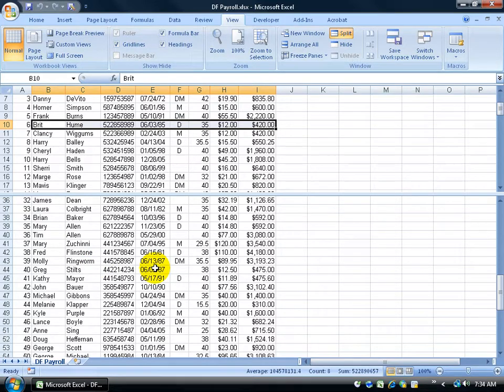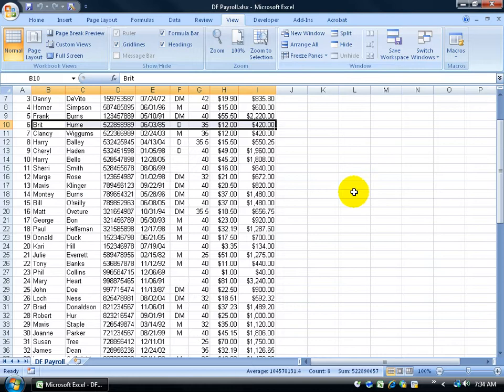So splitting a window is very handy. To get rid of the split, just go ahead and click on the split again and it gets rid of it.